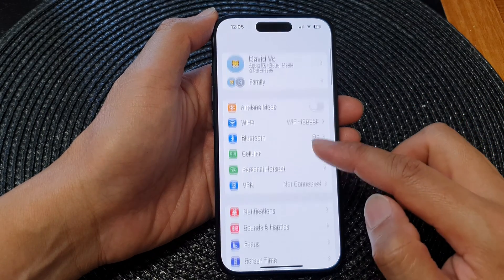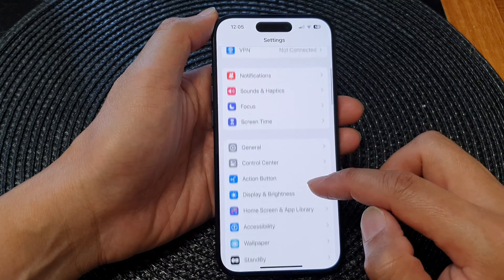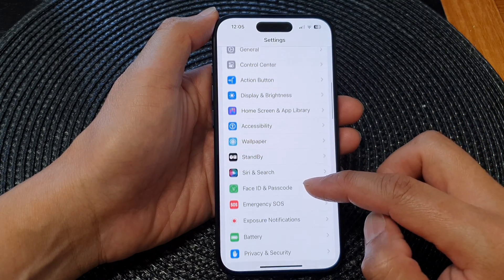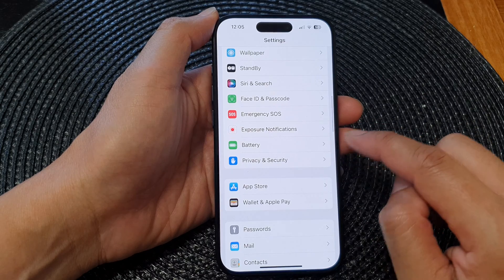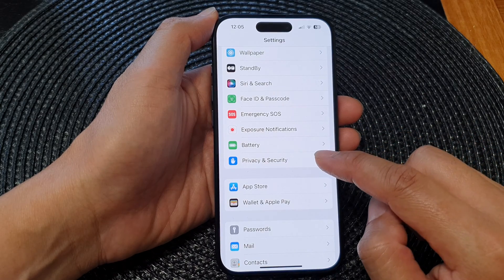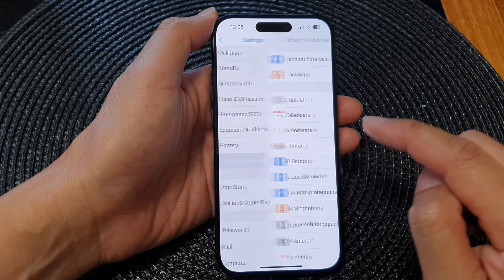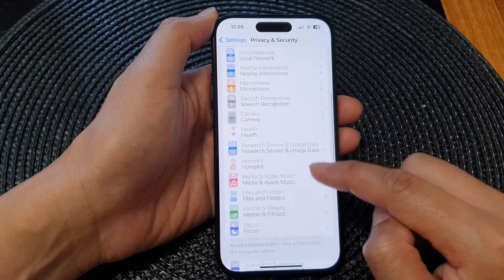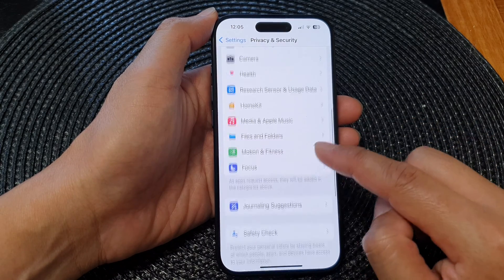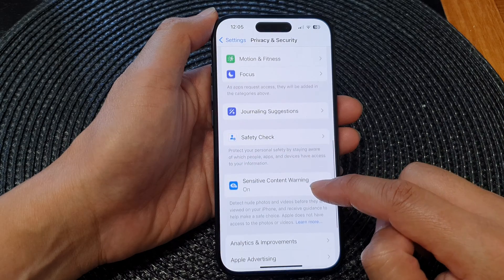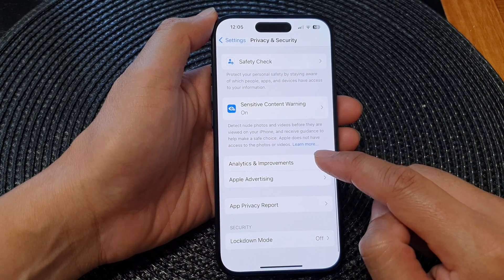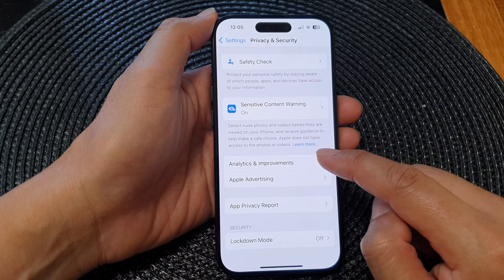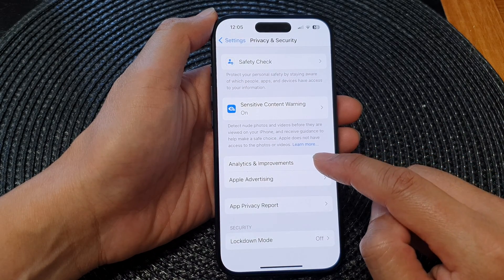Now in the settings page, we scroll down and then tap on privacy and security. Then we scroll down to the bottom and tap on analytics and improvements.